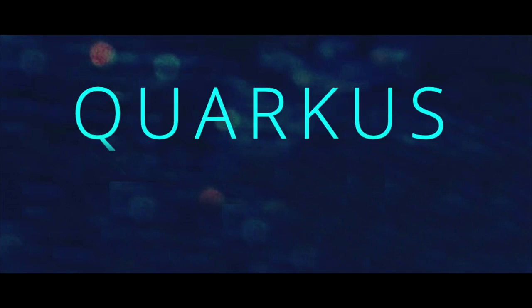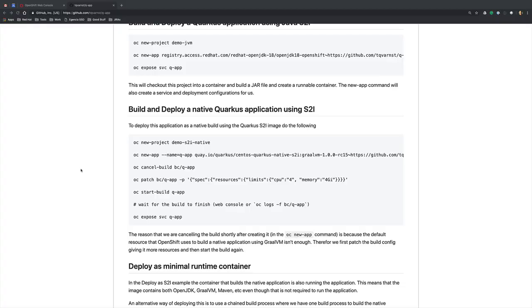Hello and welcome to another Q-tip. My name is Thomas Kvanström and today I'm going to show you how you can build and deploy a native Quarkus application on OpenShift using the source-to-image format.